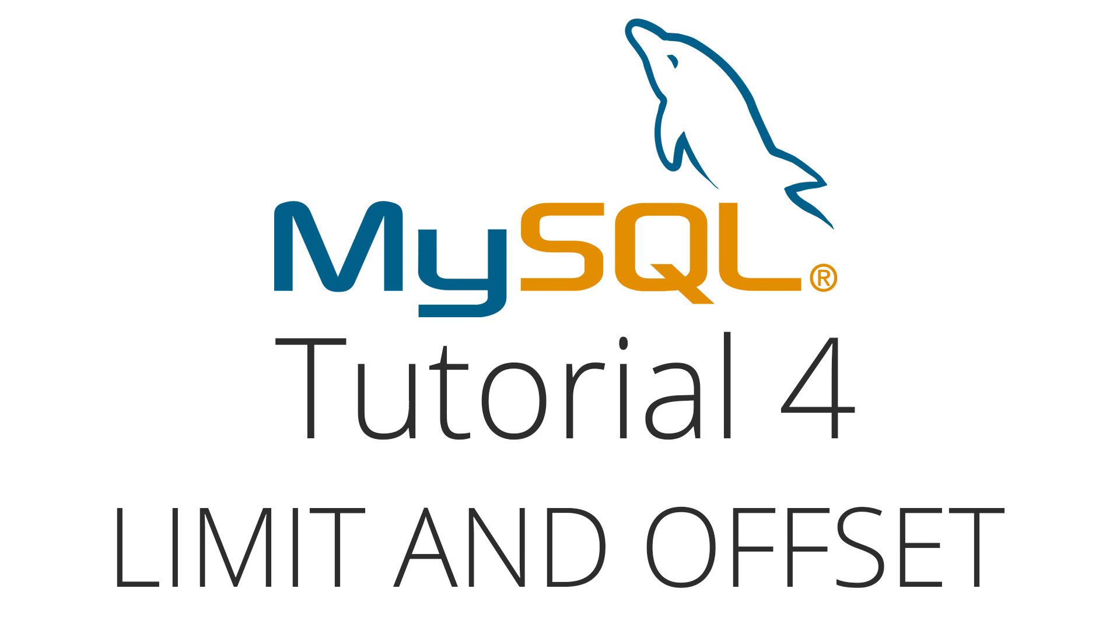Hey YouTube, how's it going? It's Quintin here and welcome to tutorial number four in my MySQL series.